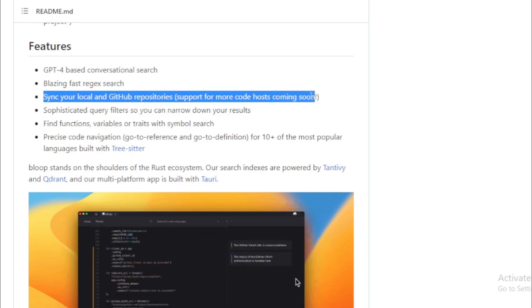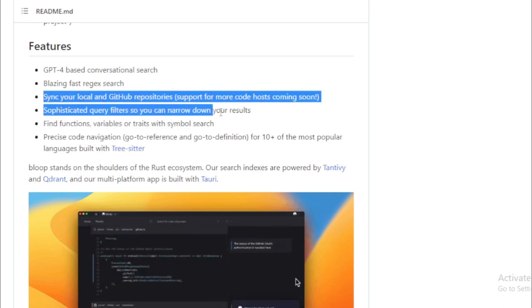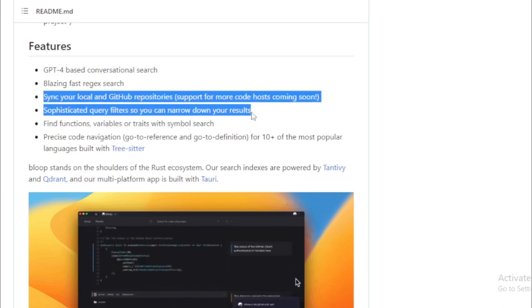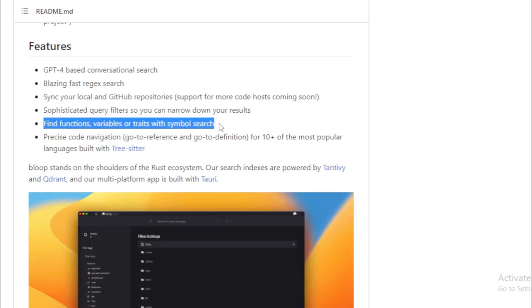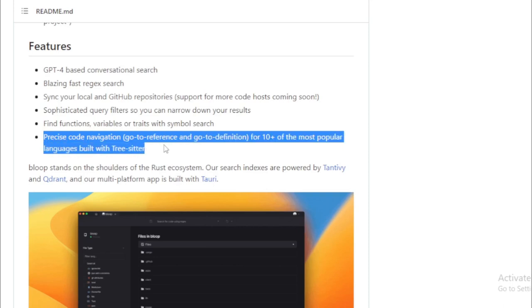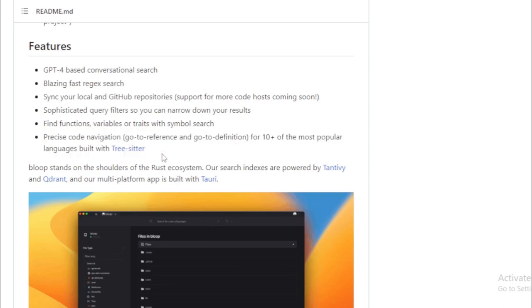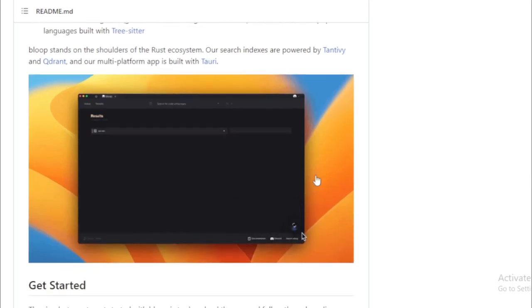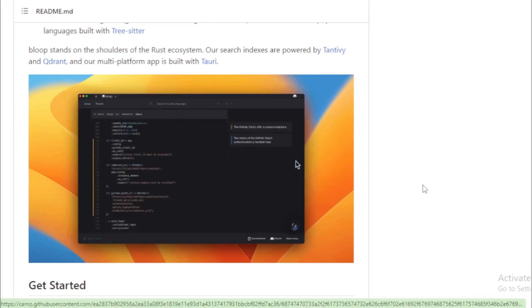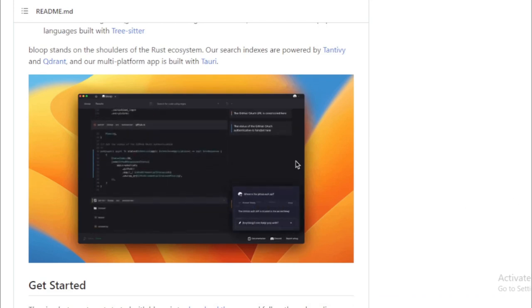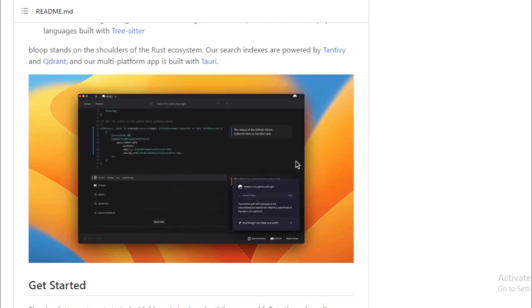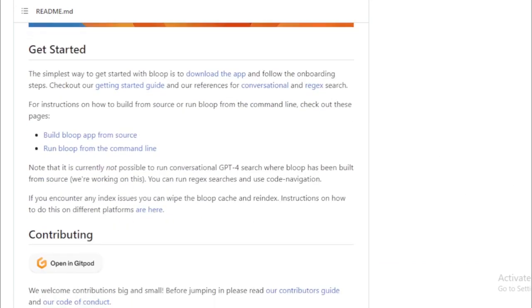Now, let's move on to the features of Bloop. It boasts a conversational search powered by GPT-4, blazing fast regex search, and the ability to sync your local and GitHub repositories, with support for more code hosts in the pipeline. Bloop also comes with sophisticated query filters, enabling you to narrow down your search results. Looking for a particular function, variable, or trait? Use Bloop's symbol search.